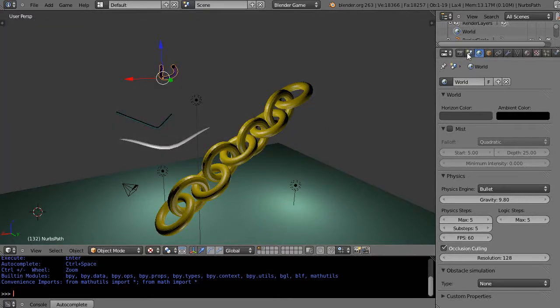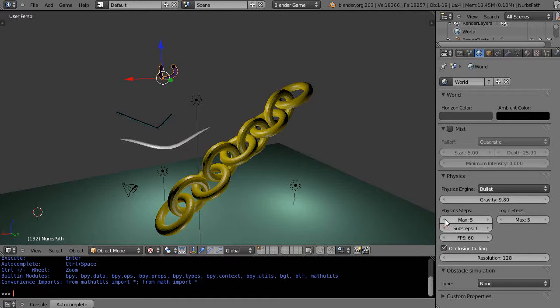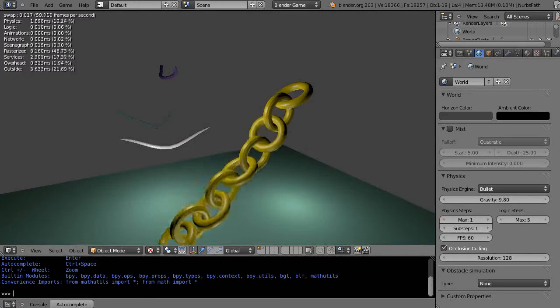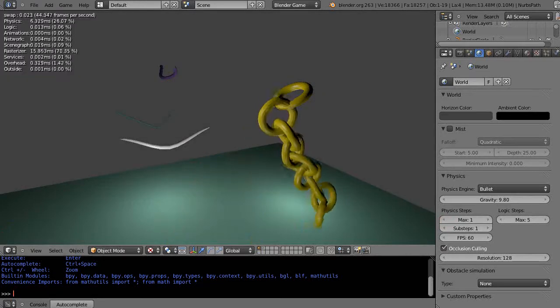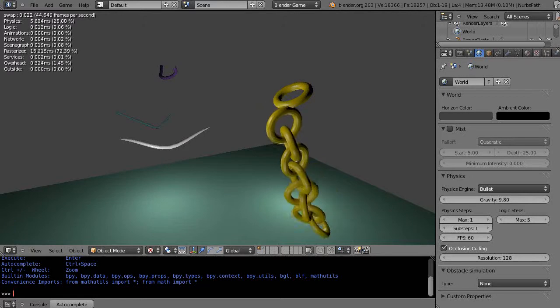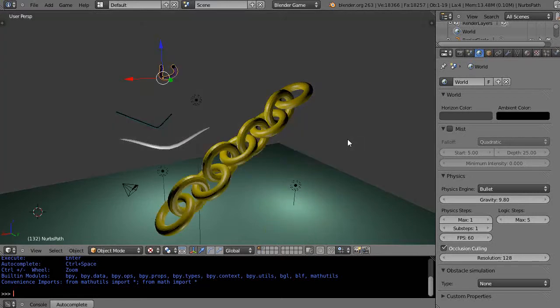There's one up here, you notice I'm in the World tab right there, and you can try and change these physics steps in here. Actually I have them cranked up right now, and it still didn't help it. Let's see, even dropping it down. So that didn't work, so let's try something else.